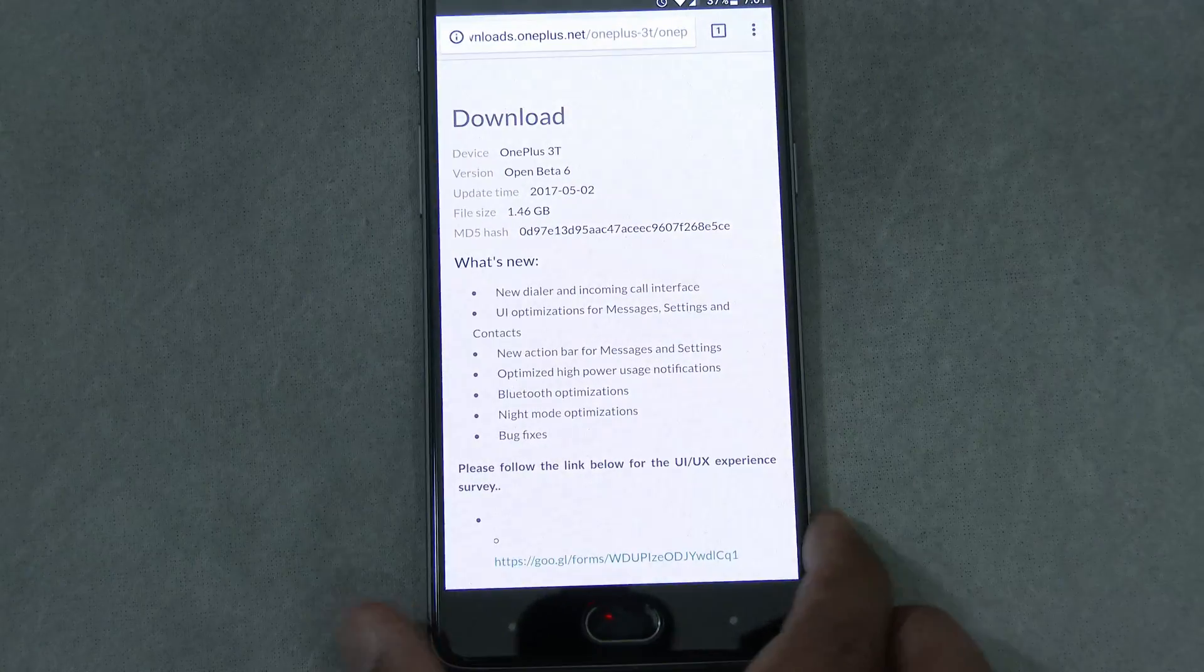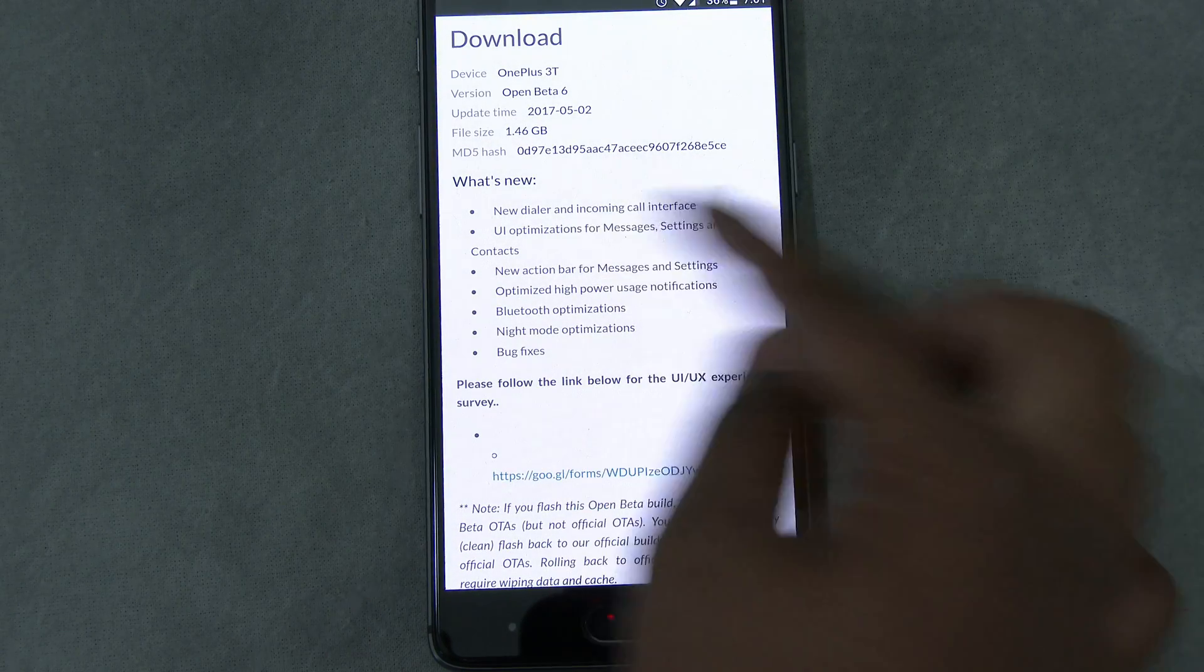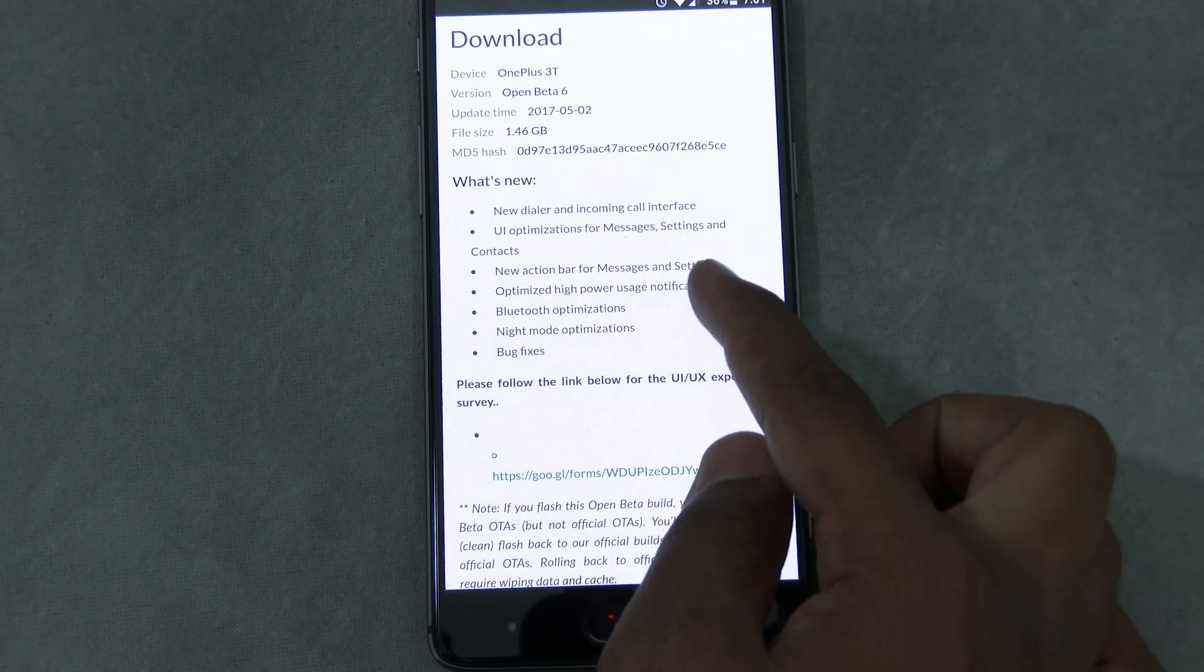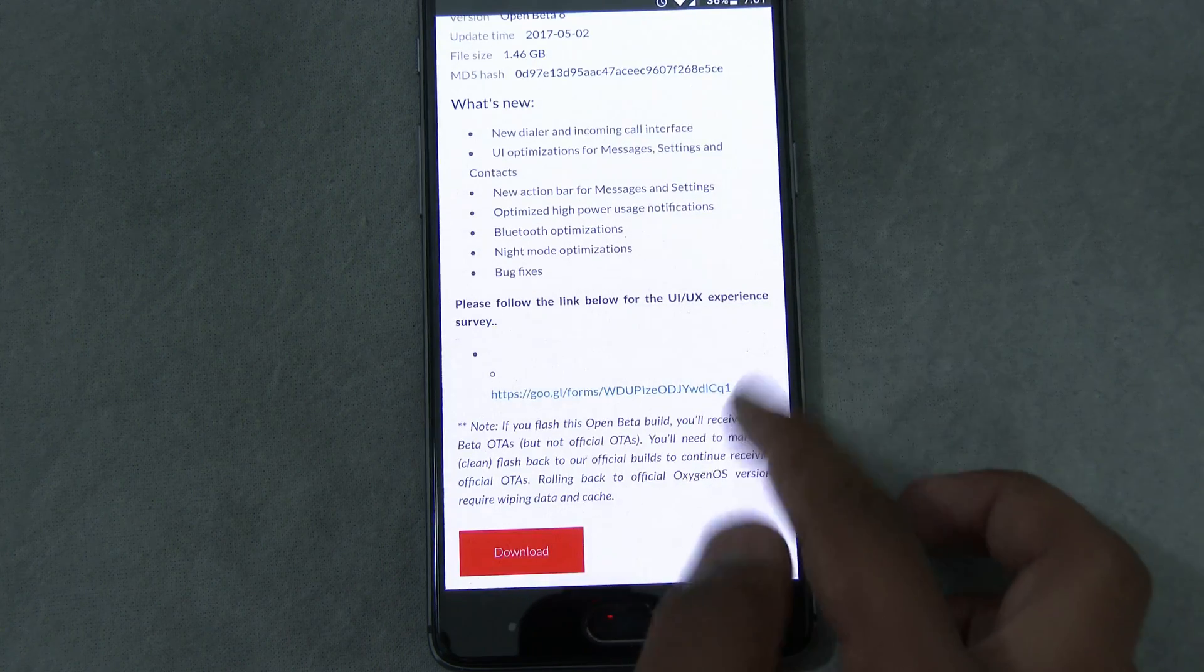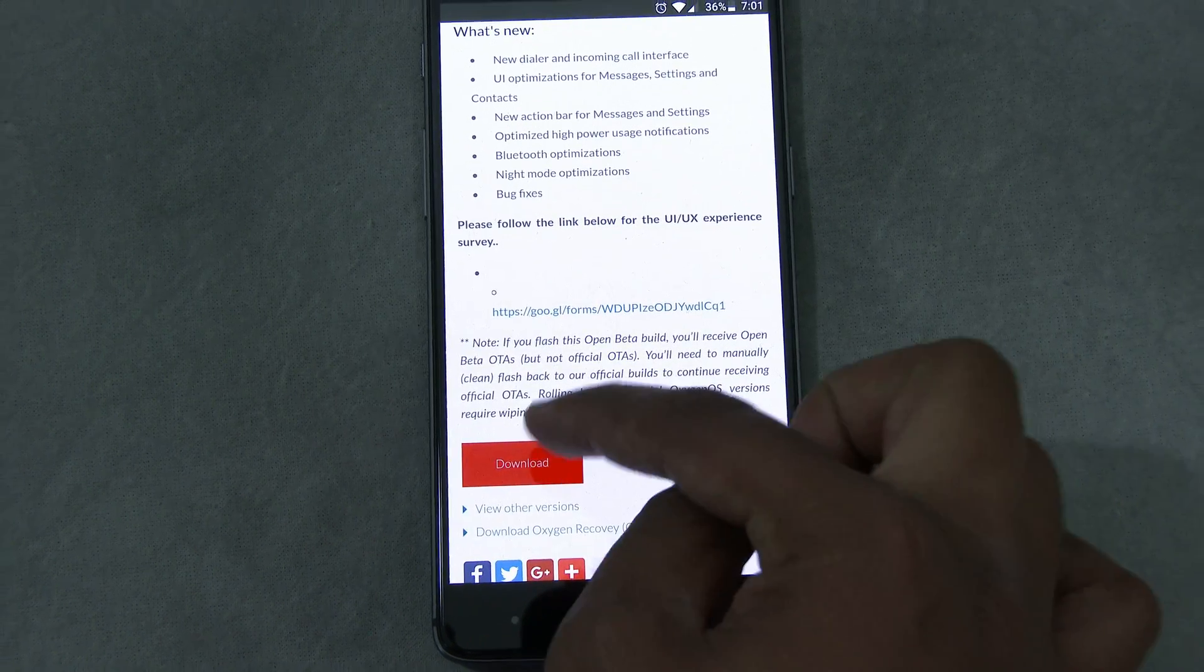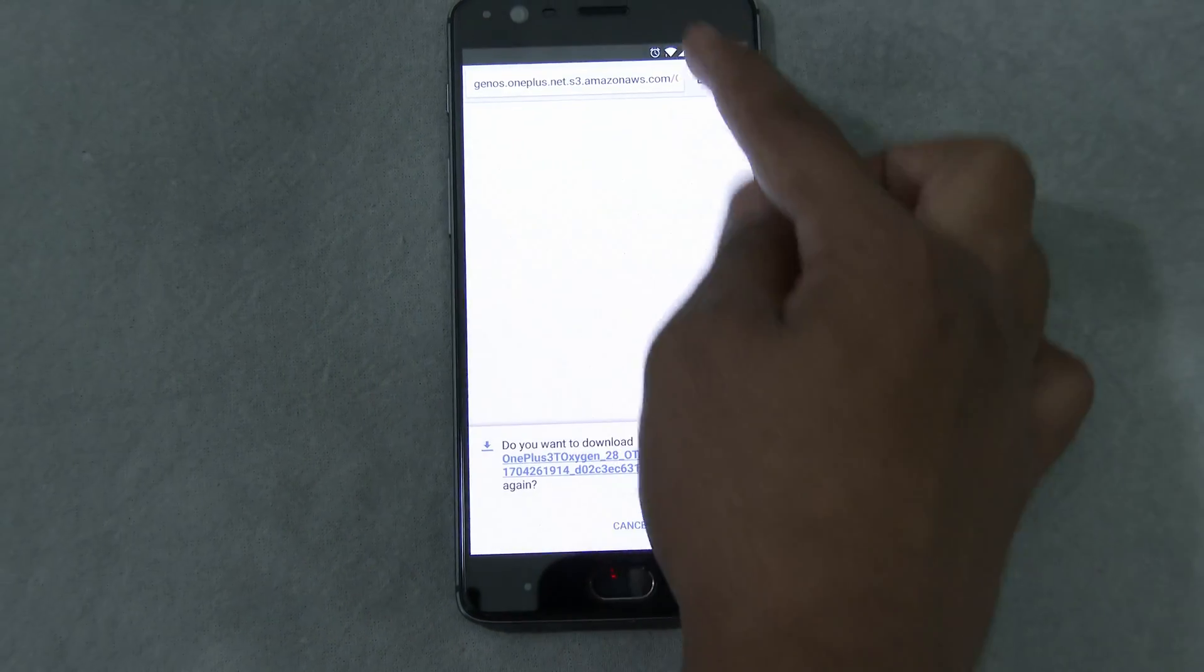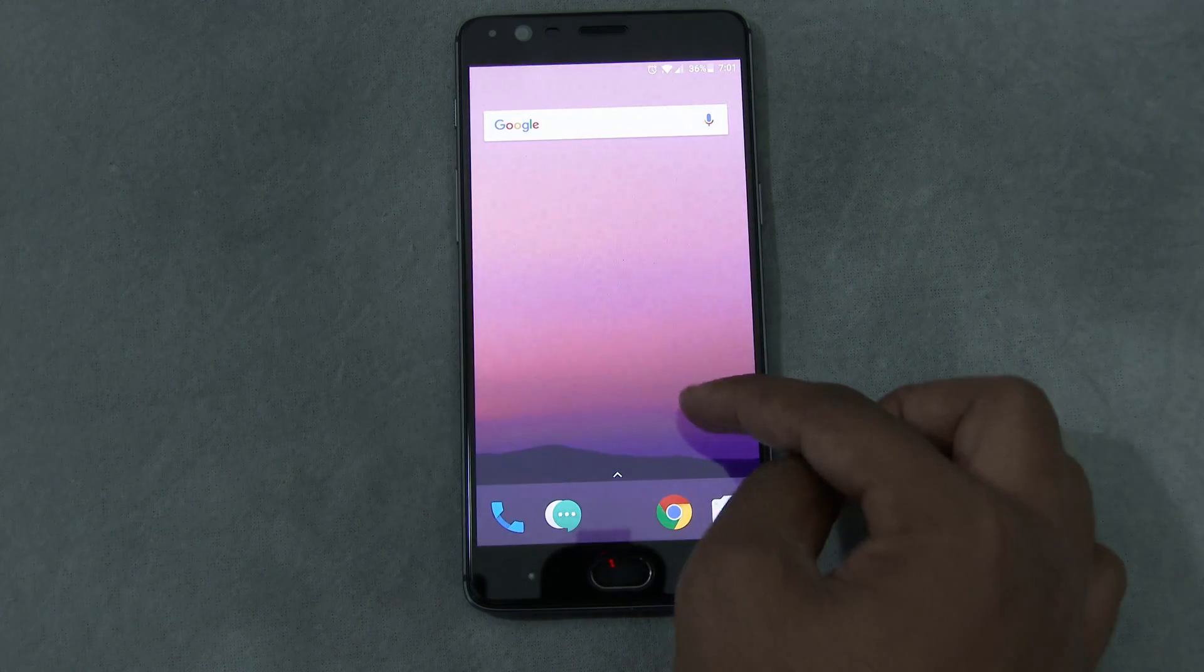Here are the changes they did: new dialer, UI optimized for messages, a new action bar, and some Bluetooth and night mode fixes. Those are quick fixes. You're going to go ahead and press download. Once the download starts, it will start downloading it. But I already have it downloaded.